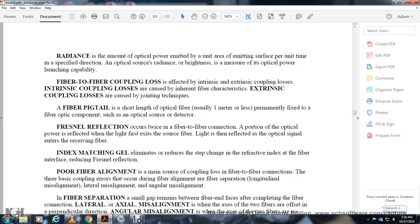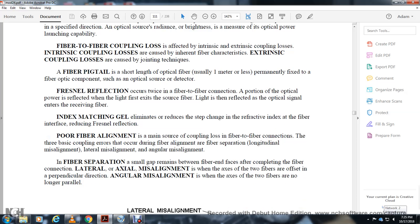Poor fiber alignment causes loss at fiber-to-fiber connections. The three basic types of misalignment during fiber splicing: longitudinal misalignment, lateral misalignment, and angular misalignment.